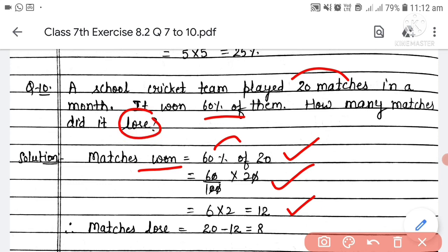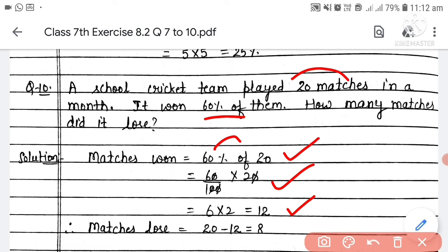But we need to find how many matches were lost. Matches lost = total matches minus matches won, which is 20 minus 12 = 8. So the team lost 8 matches. This is how we found the matches lost — first we found matches won, then subtracted from total to find matches lost.